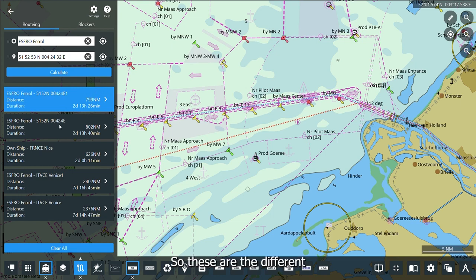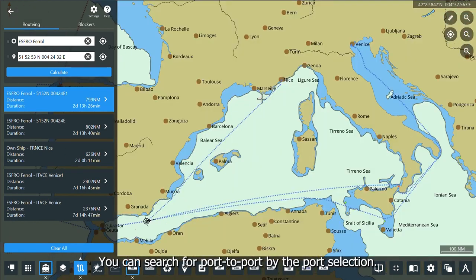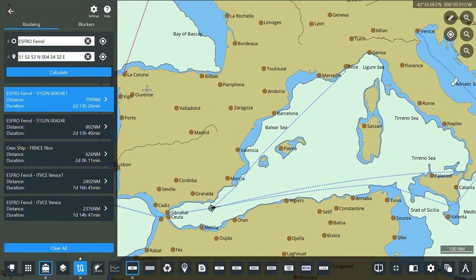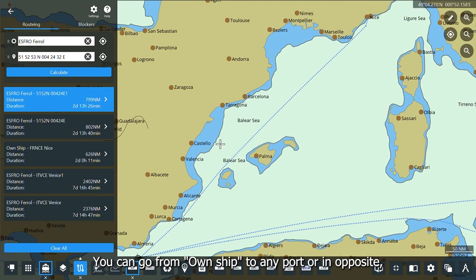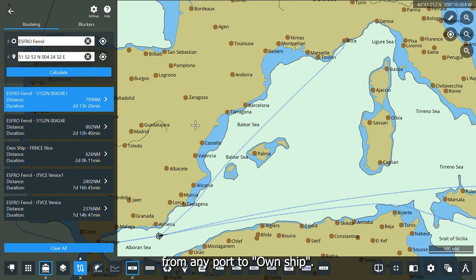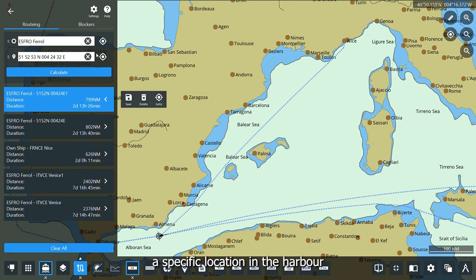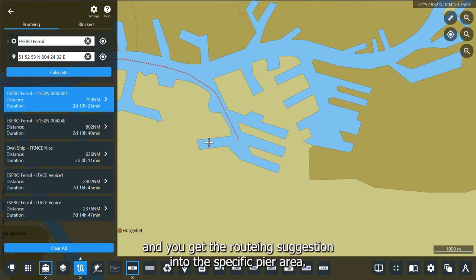These are the different alternatives available in the routing panel: you can search port to port by port selection, you can go from own ship to any port or in the opposite direction from any port to own ship, you can go from a port and specify a specific location in the harbor, and you will get a routing suggestion into the specific pier area.